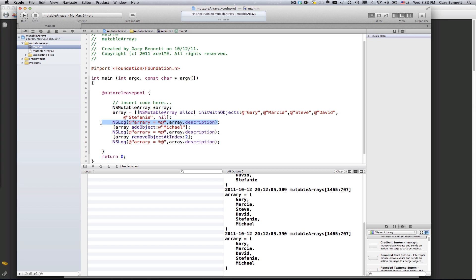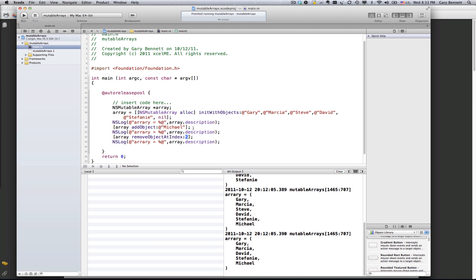Now, the big difference is, unlike with regular NS arrays, with mutable arrays, we can start adding and removing items from our array. In this case, I'm adding Michael to the array, which will add it to the end of the array. And then I'm going to remove the third item of the array. Remember, the two is zero index, so zero, one, two. We're going to go ahead and remove Steve from the array, and then we'll print it out at the end. So let's go ahead and run it here.